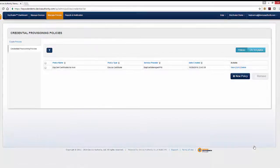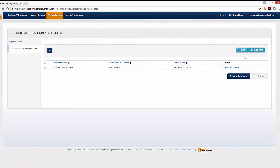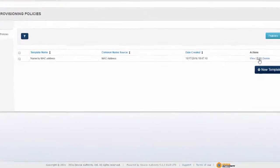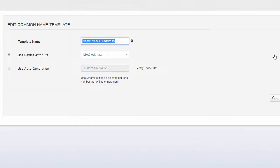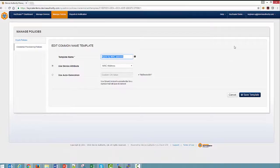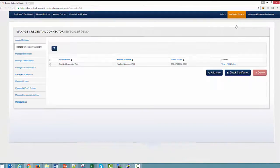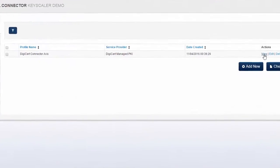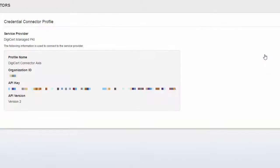I also specify where to store the certificates on my devices, and this policy is used by the Access Camera group. The common name template defines how we want to name the certs when they're requested — in this case, I'm using the MAC address of the device receiving the certificate. Now let's look at the credential connector, which defines the credentials needed to access the service provider to request and manage certificates.